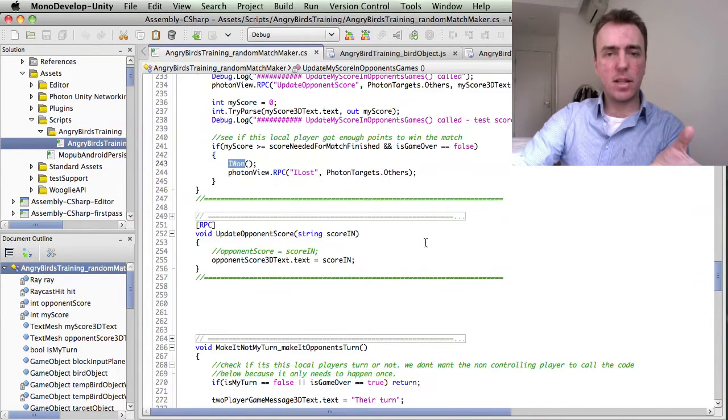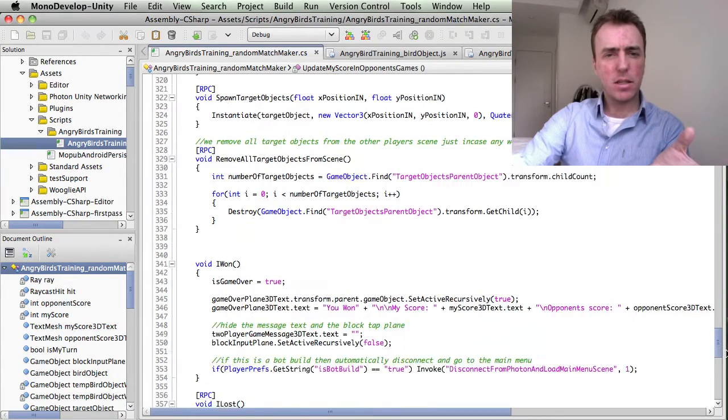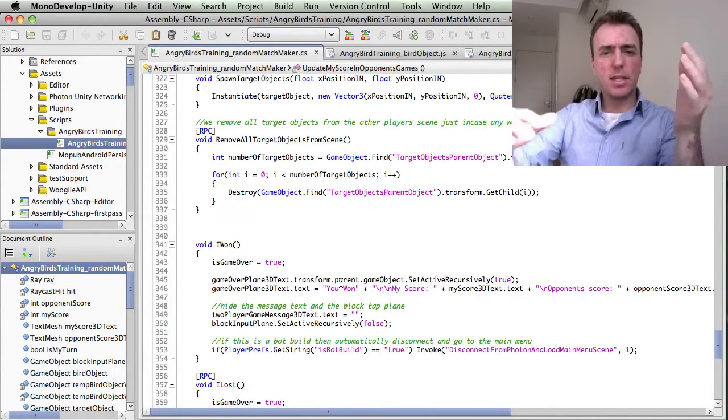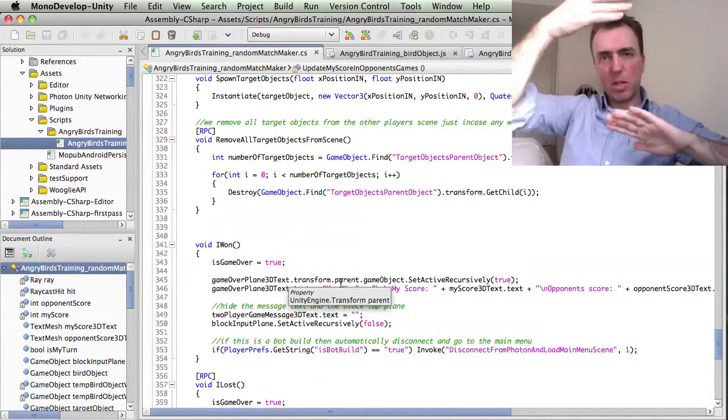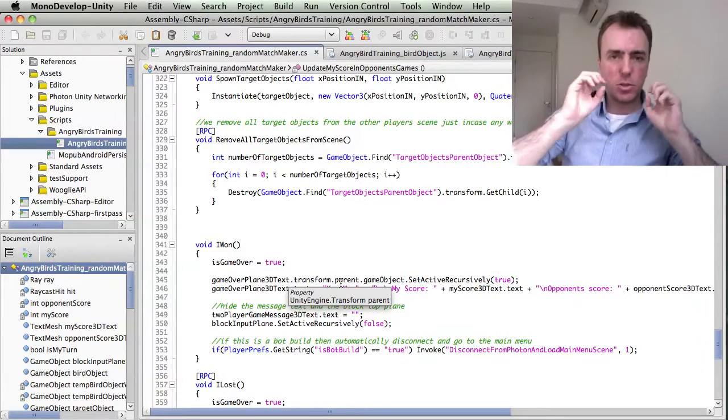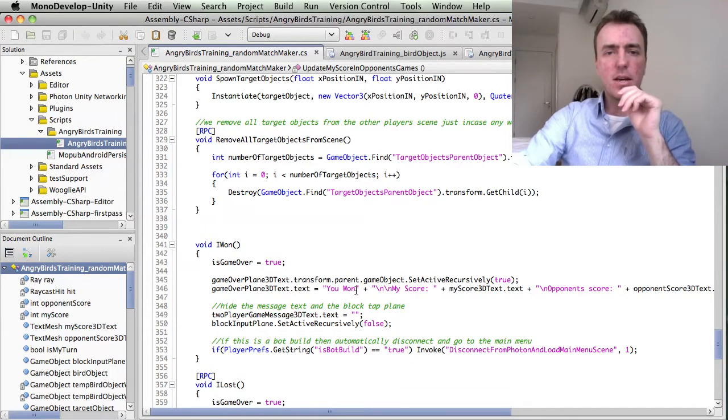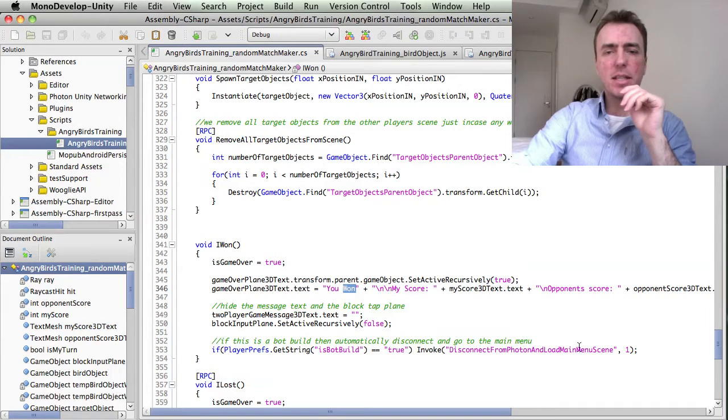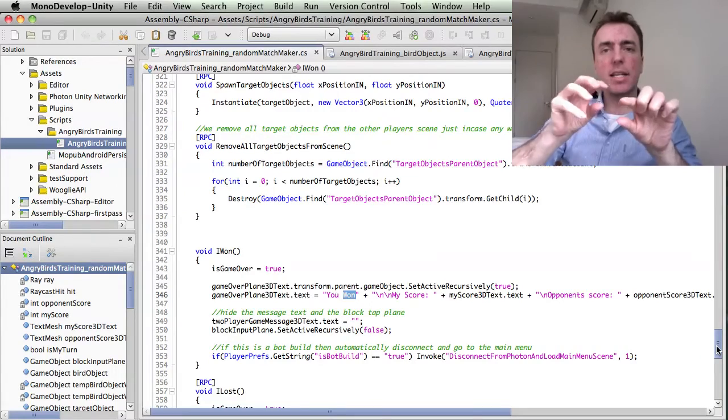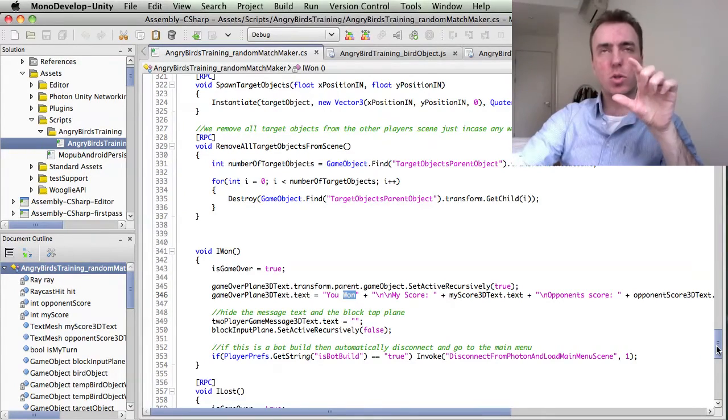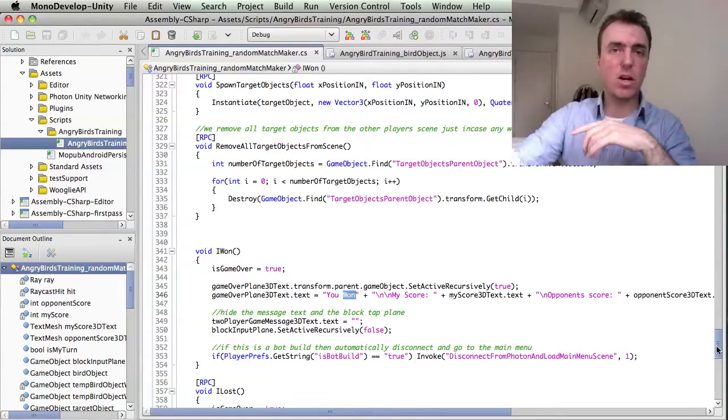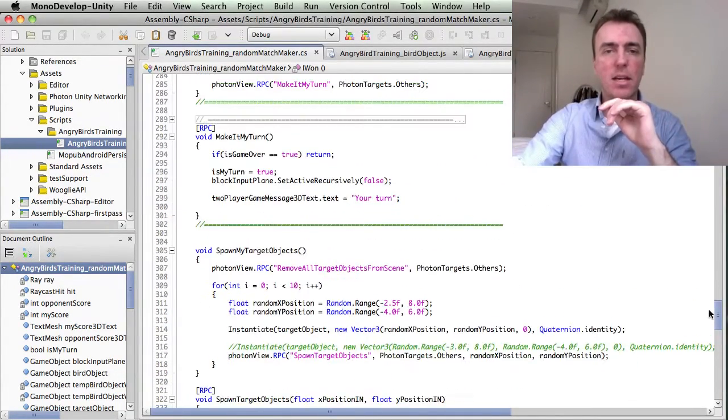I won is called on the local machine here. It shows that blocking plane which stops the input. It also shows a message to say, hey, you won, here's my score. And then if you click play again, it will disconnect and go to the menu screen. You can start over again by clicking play again.